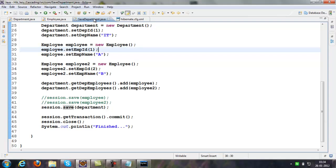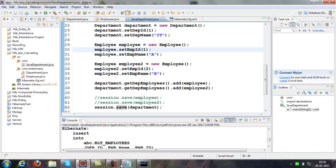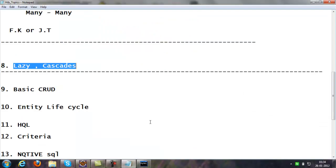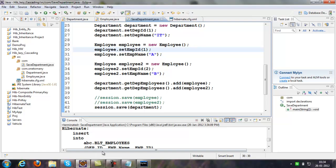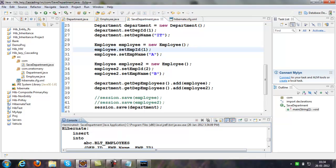Now we will come to one more concept we discussed today — it's called lazy initialization.